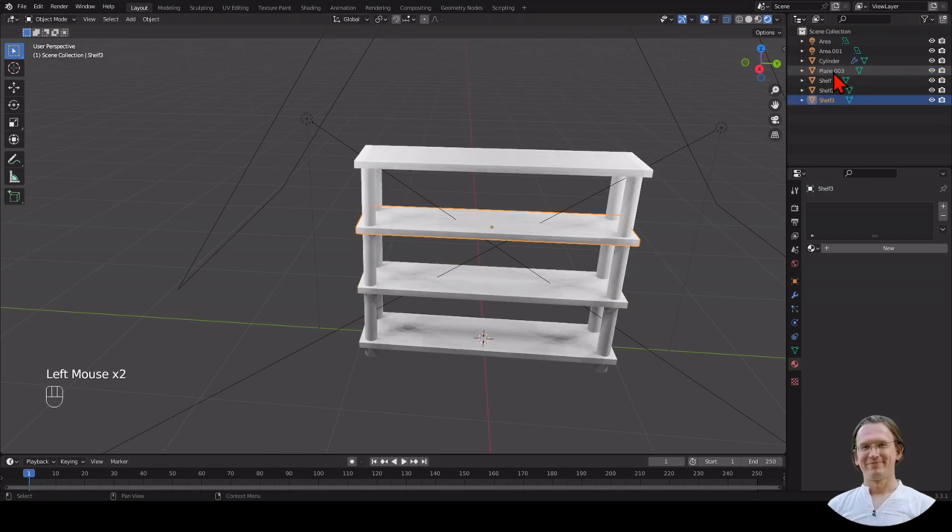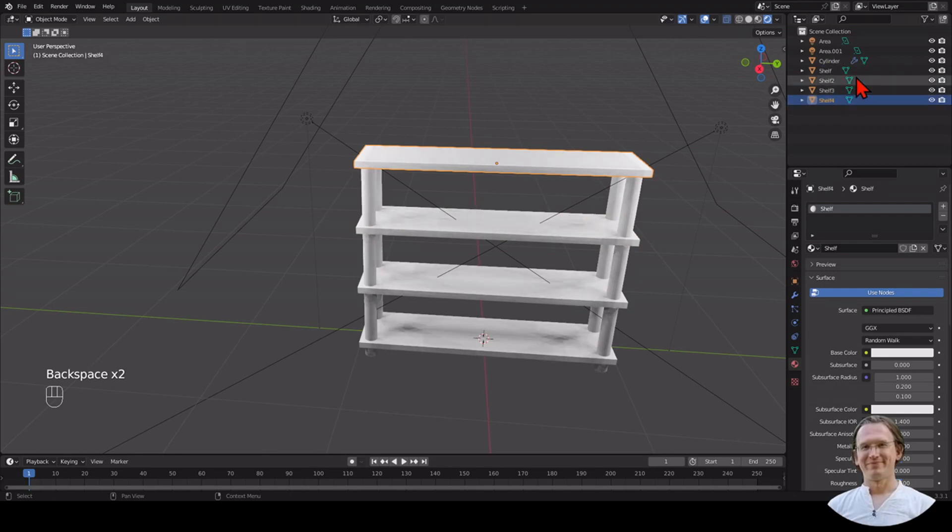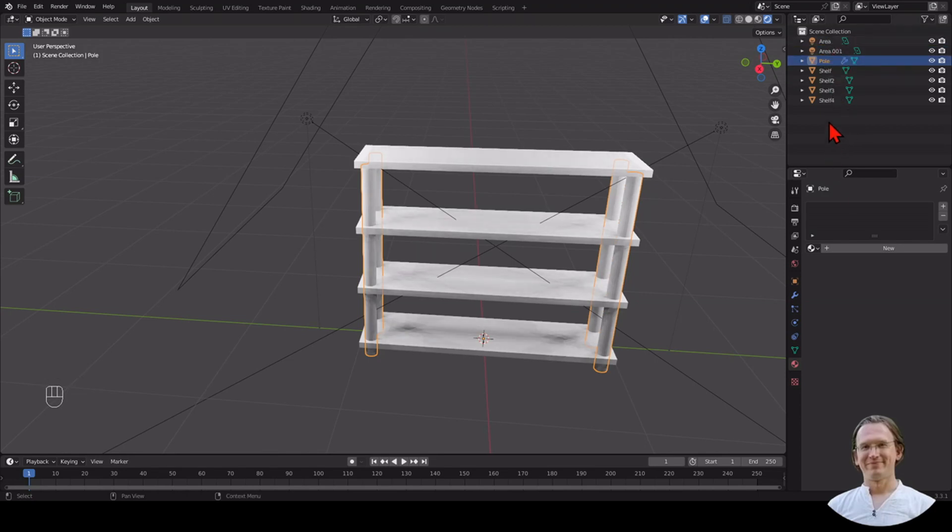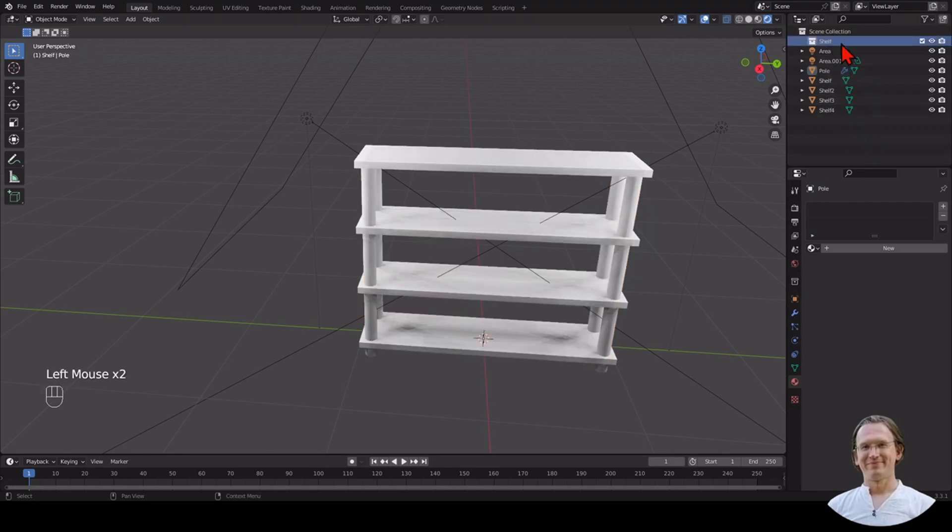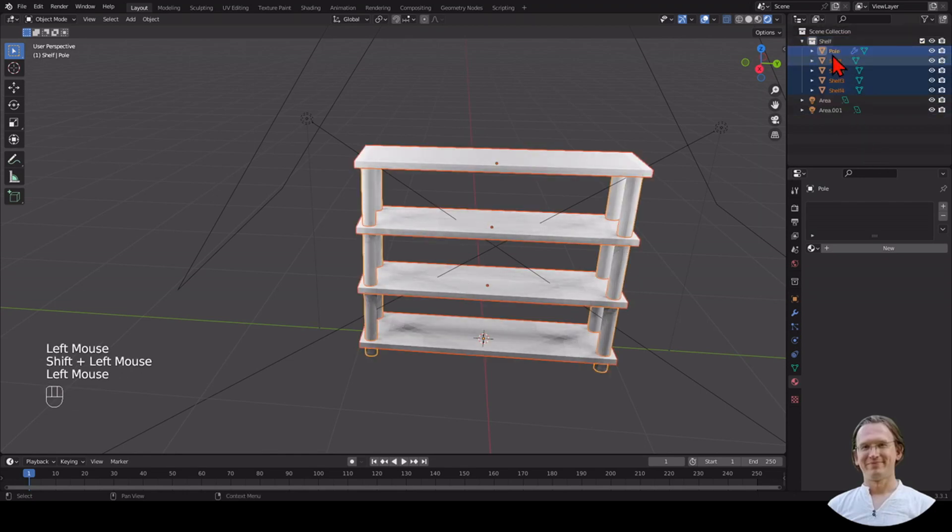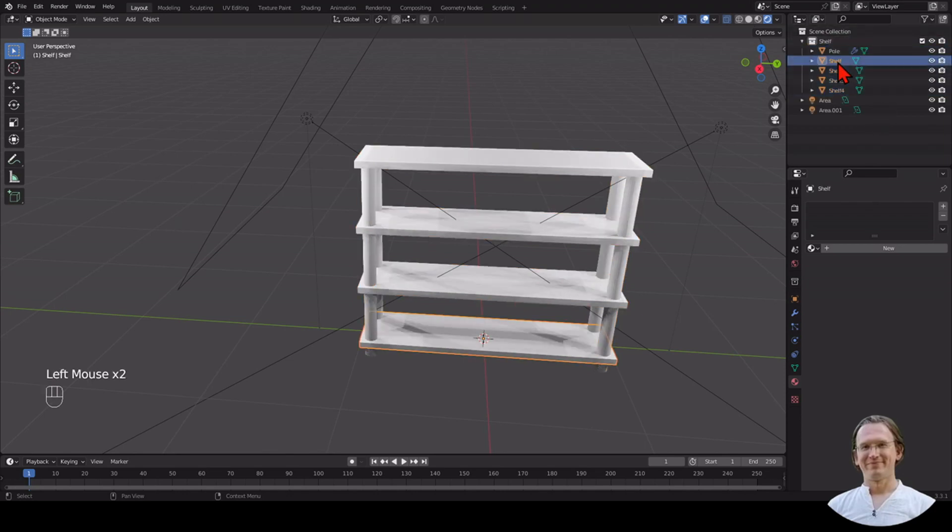Shelf 2, Shelf 3, and Shelf 4. I also want to create a new collection and call the collection Shelf, then move all these things inside. This is always a good thing to organize your scene a little bit, so you have everything together. Now when I click on Shelf, I have this lower shelf, for example.